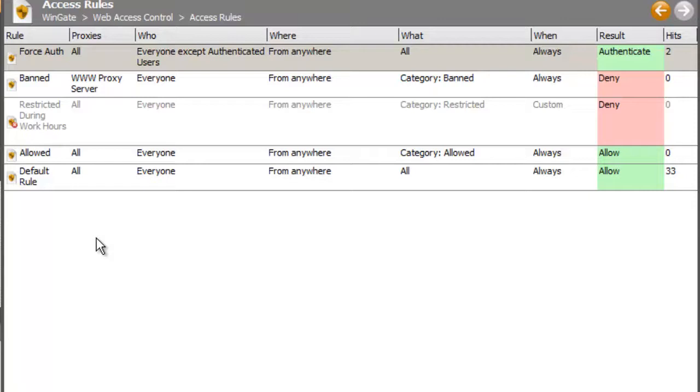This rule means that all connections into the www proxy server will need to be authenticated. And that's great. But what about Windows updates, which are triggered automatically and will not necessarily have a user present who can enter authentication details? Simple.